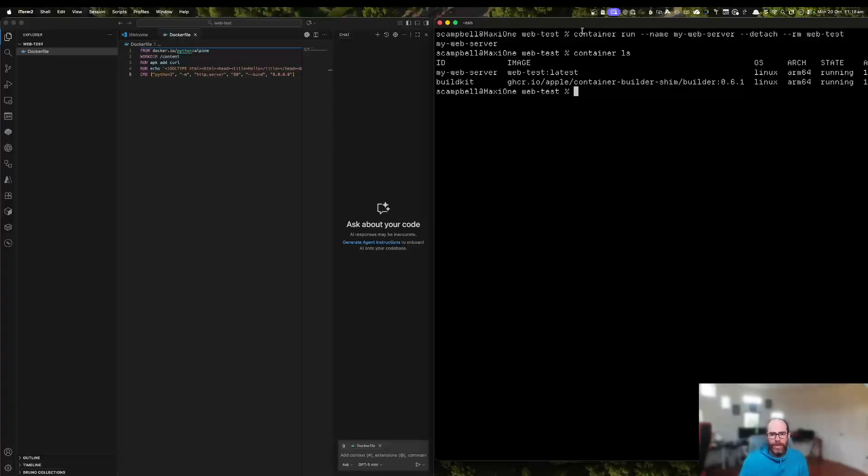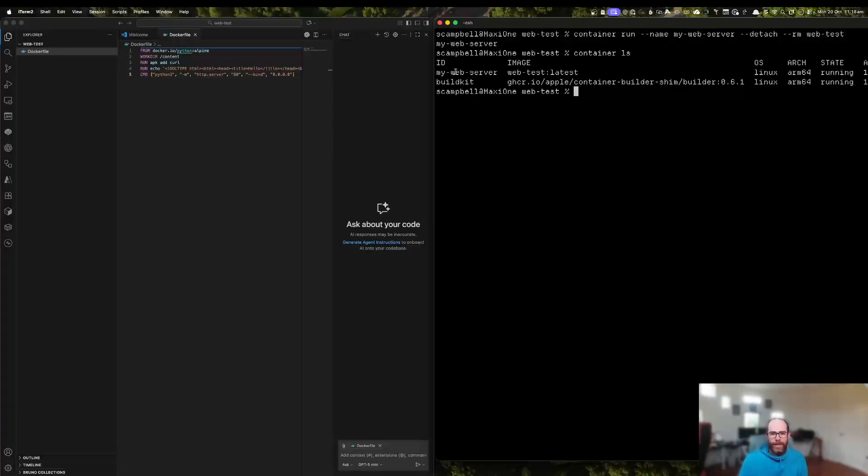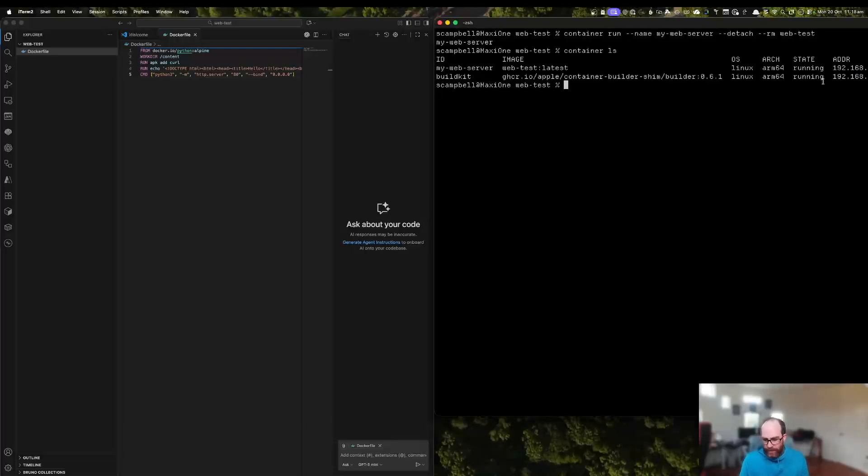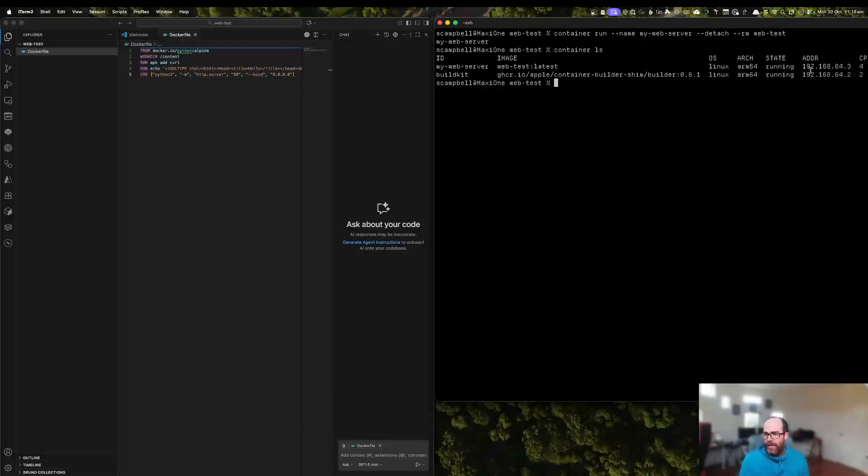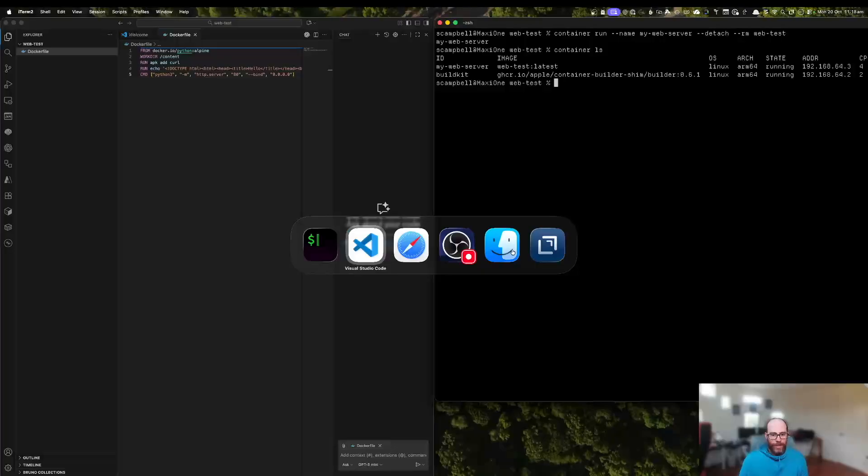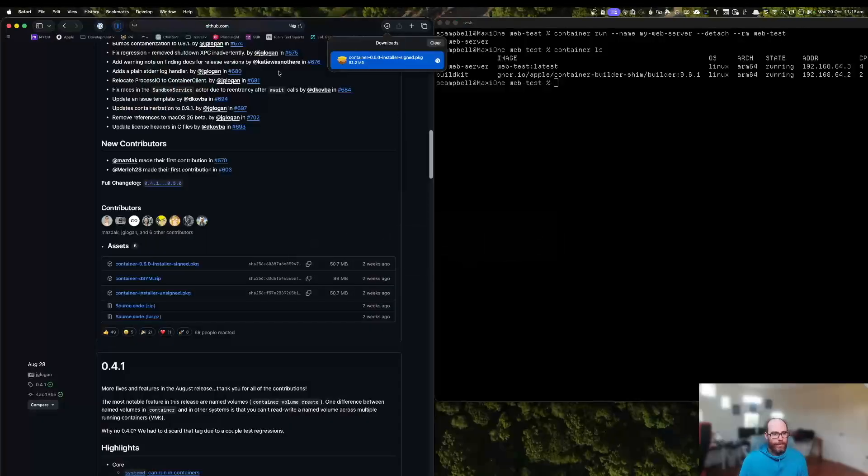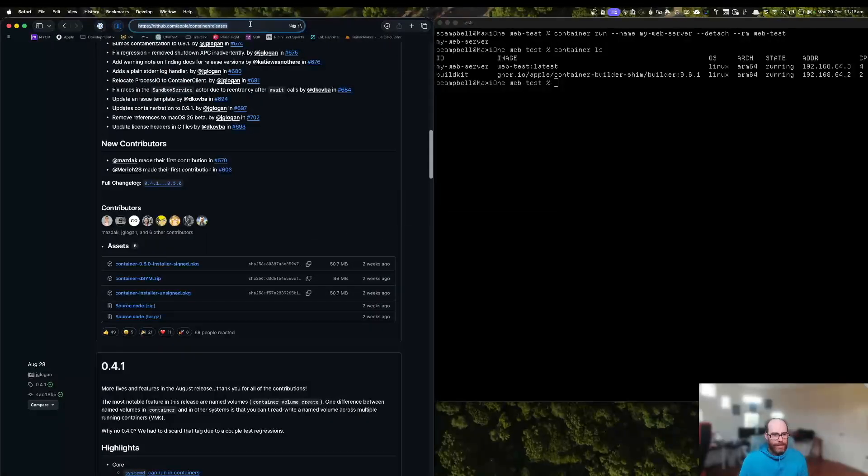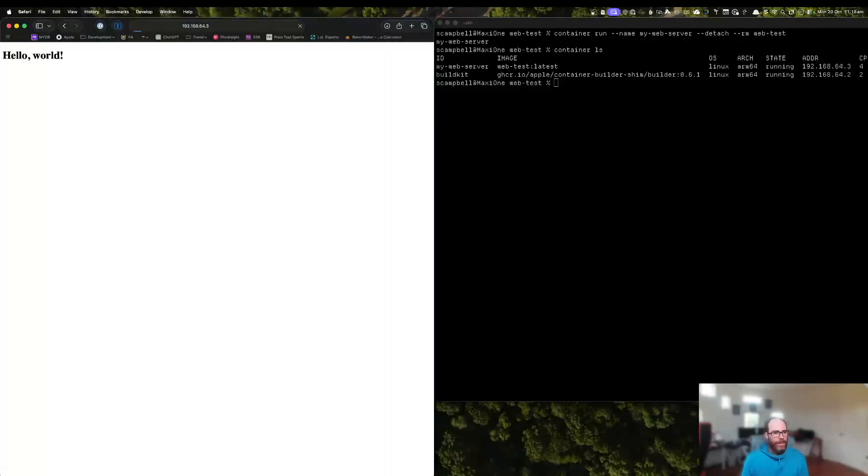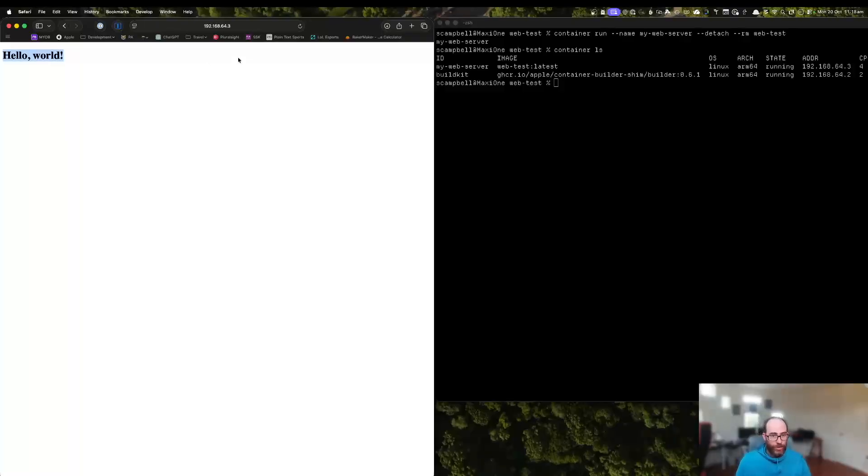And we can see there now that we've got my web server running with the latest web test. And we can see here it's running on 192.168.64.3. So now let's jump over to Safari. And let's take a look there. And there you go. You can see our basic hello world image right there. So that's pretty cool.